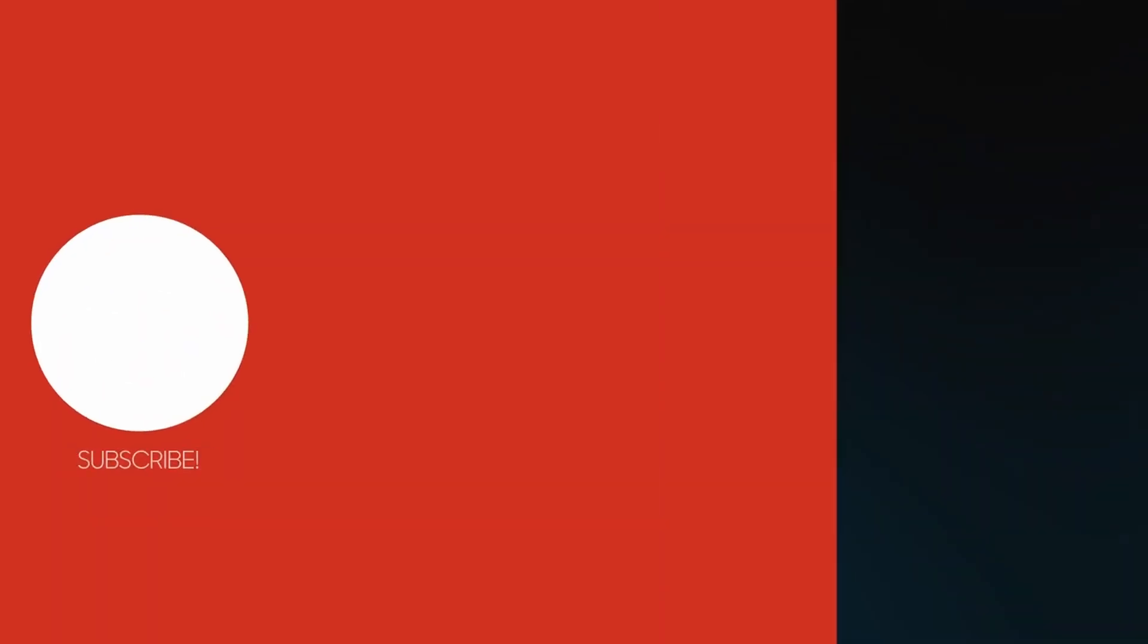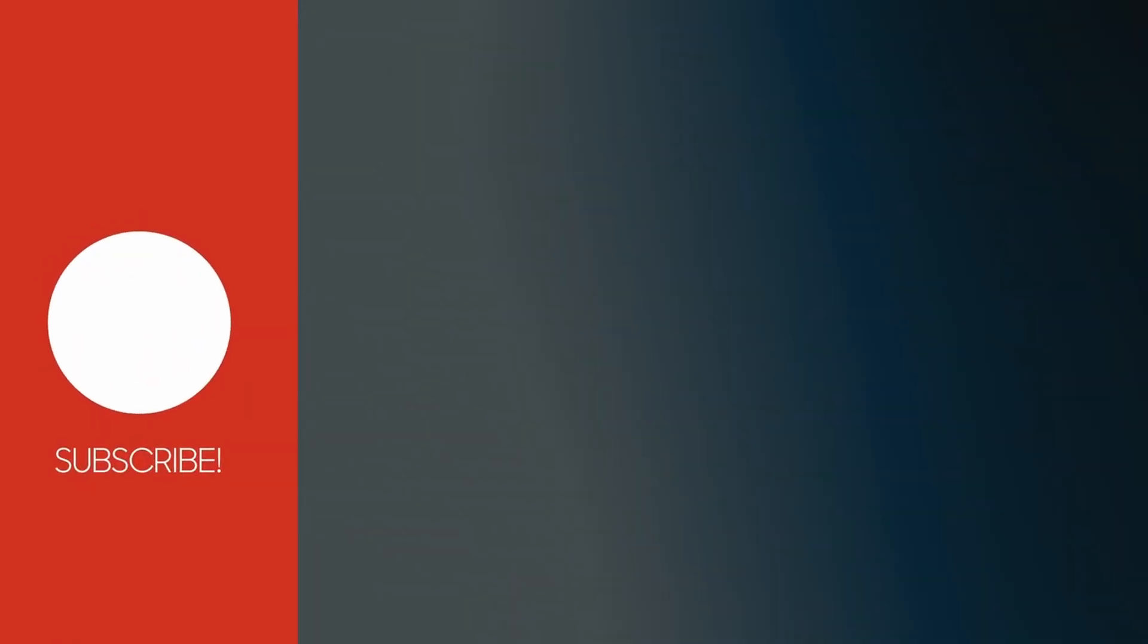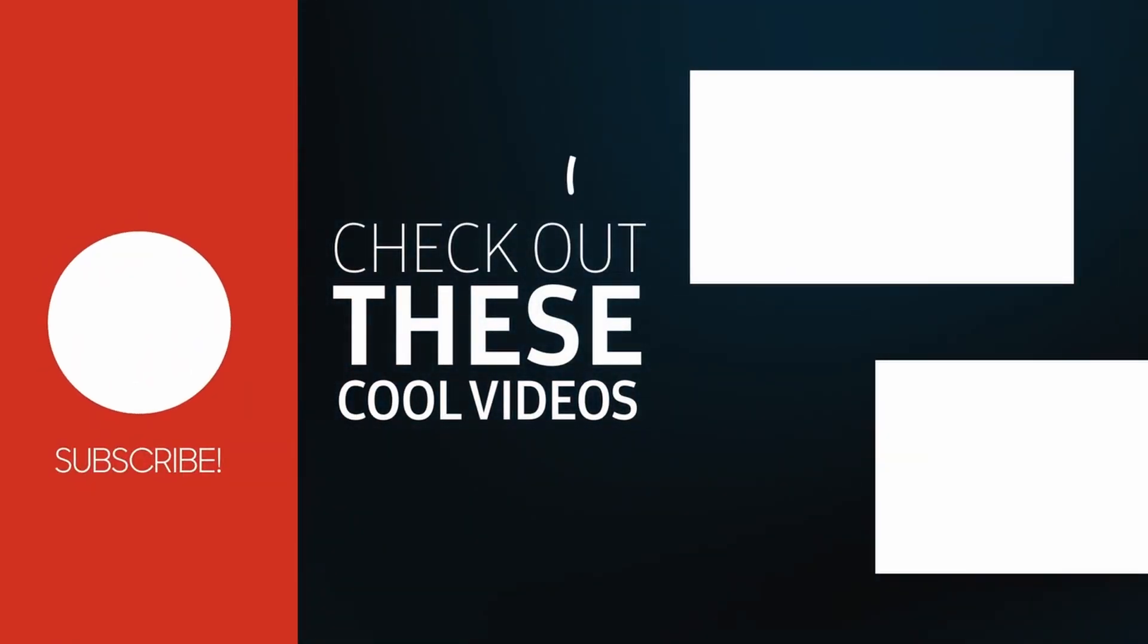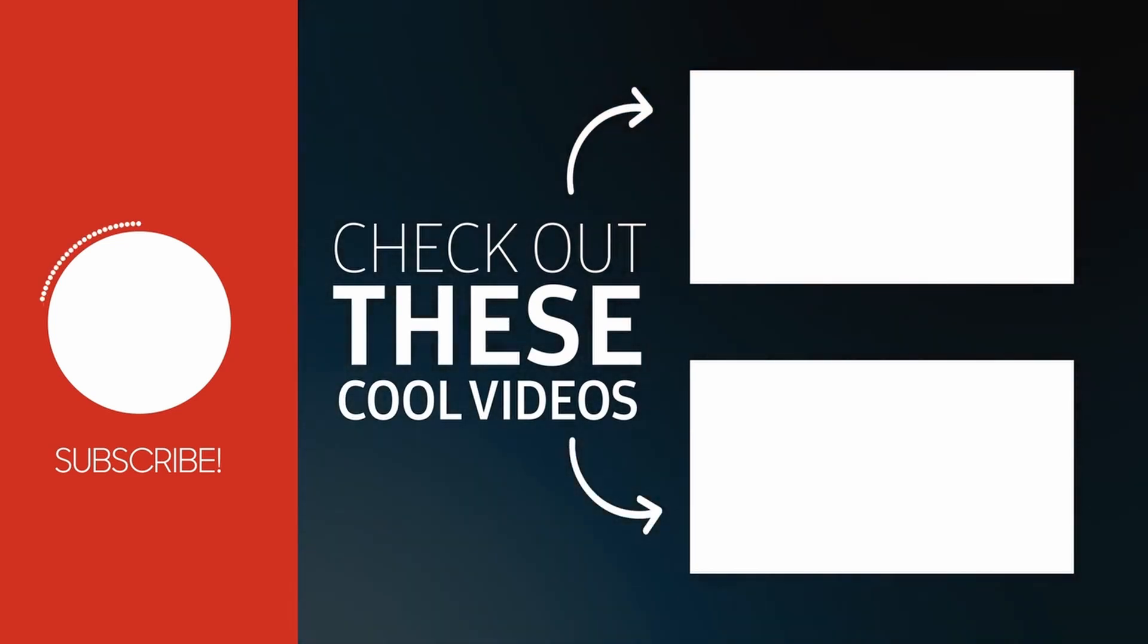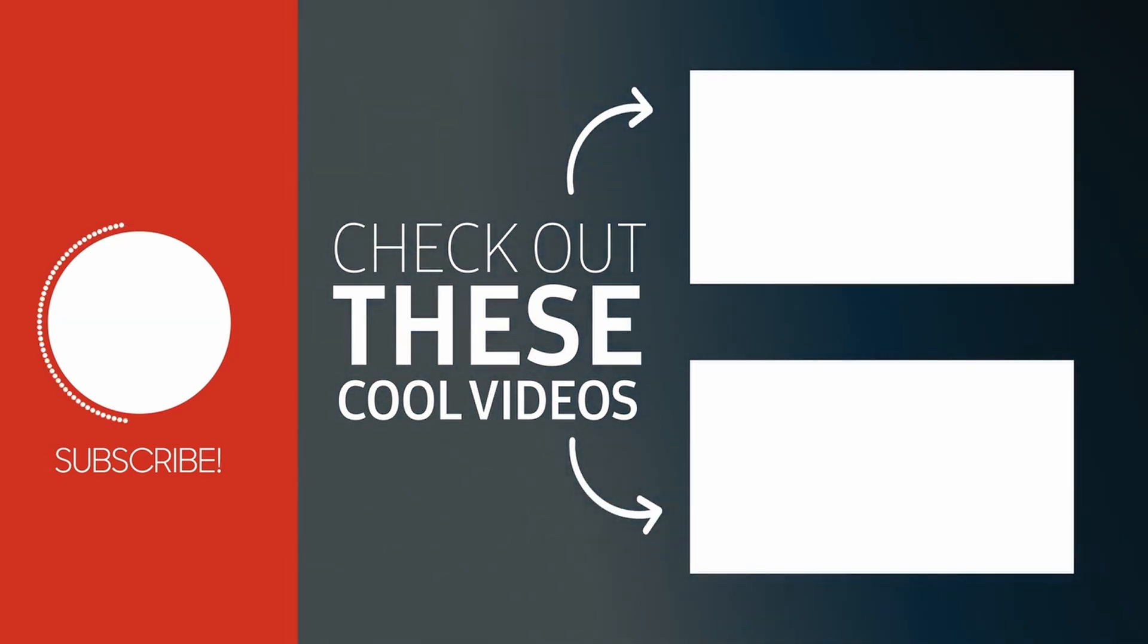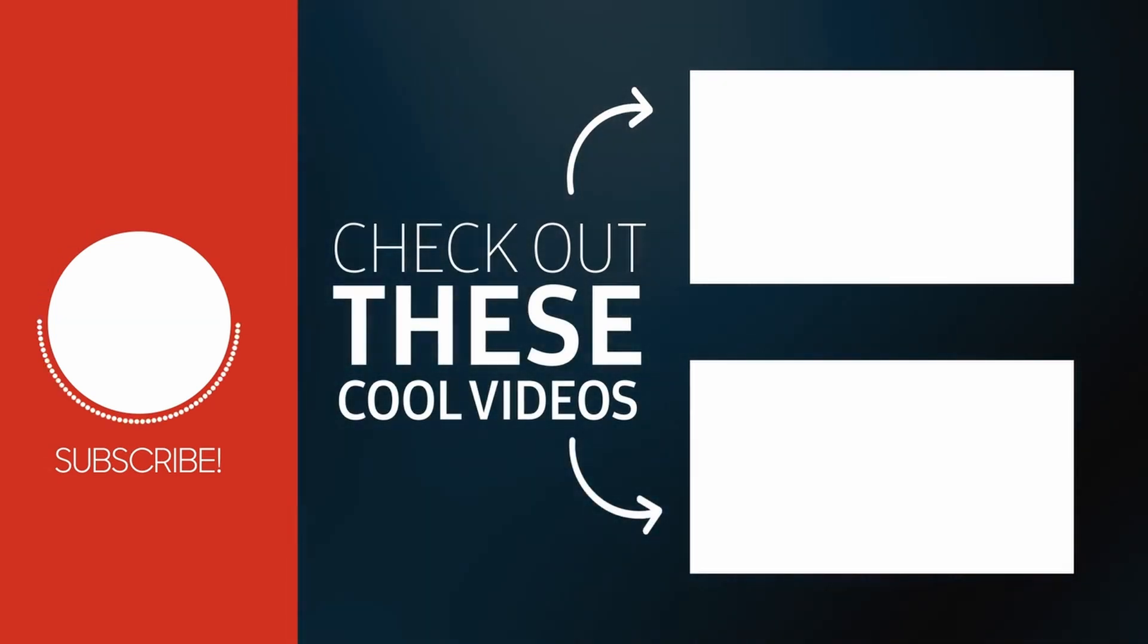So these were the plugins I wanted to share. Don't forget to subscribe the channel for more videos like this.